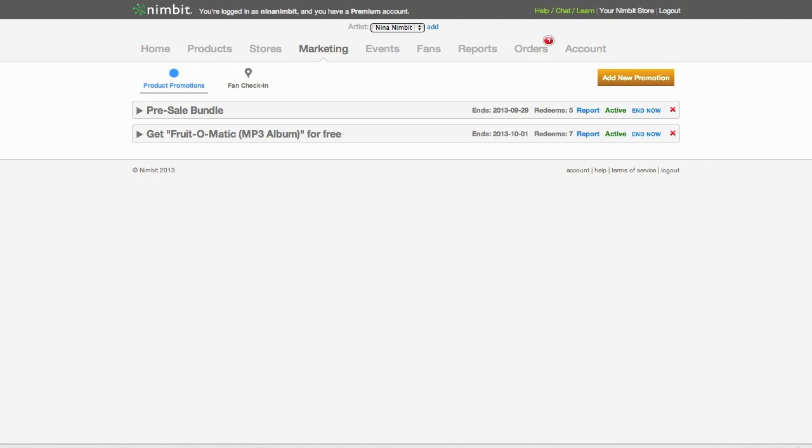Nimbit's roundtrip promo tool is an effective way to maximize fan engagement and create sales. Today we are going to promote an album by giving away a free track with a follow-up offer of an exclusive discount to purchase the entire album.